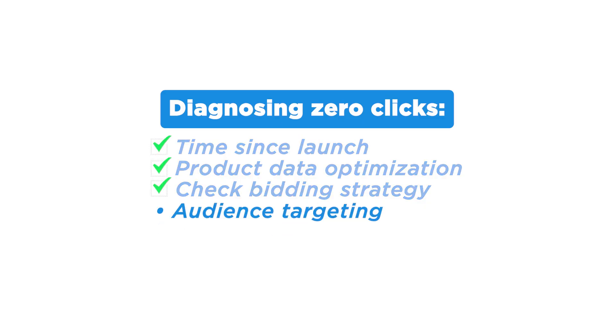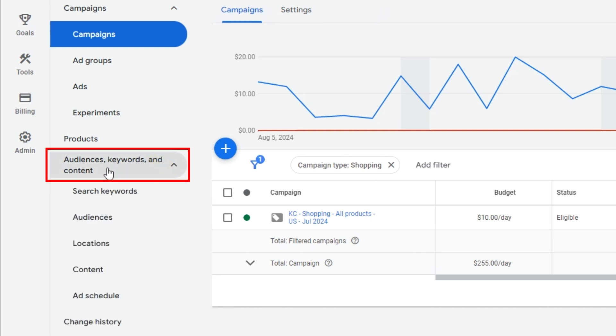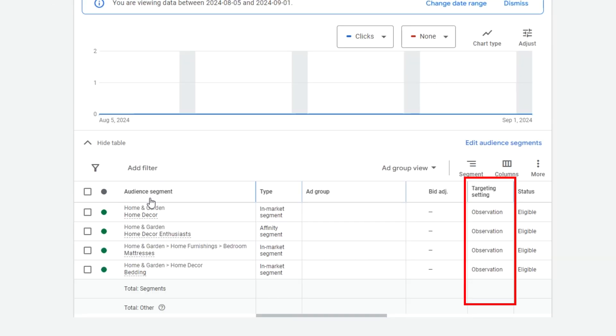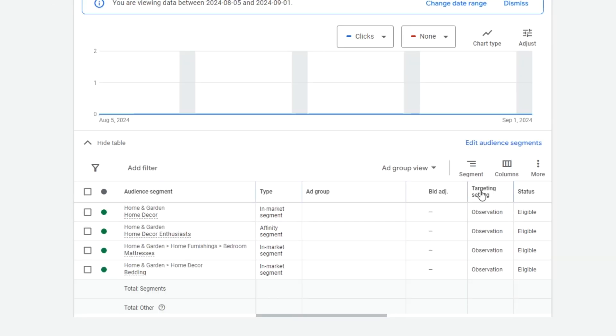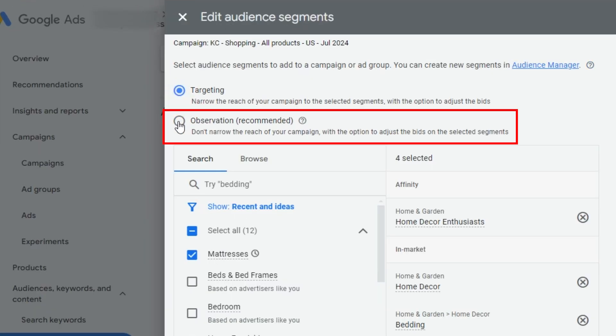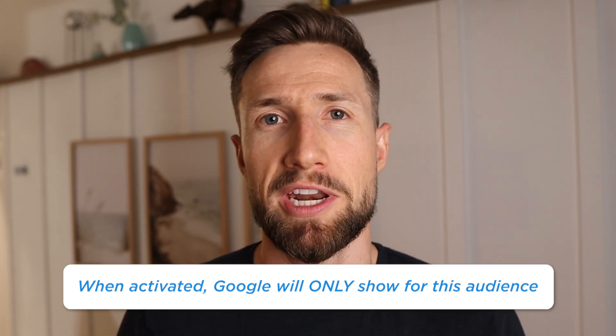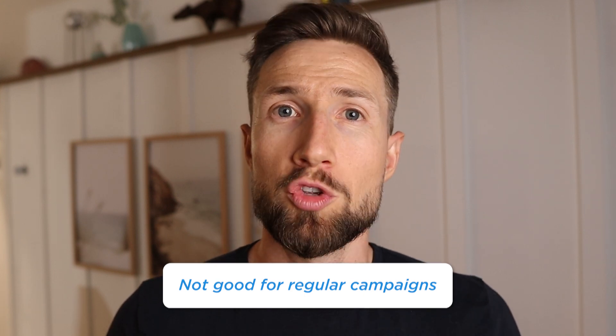Next, I want to talk about audience targeting. In your campaign dashboard under audiences, keywords and content, go to your audience section and look at your audiences. You'll see here under targeting settings — it should be set to observation. If it's set to targeting, you'll need to click edit audience segments and change it from targeting to observation. Targeting is where you tell Google to only show for a specific audience. For new campaigns and most e-commerce stores, you want your campaign to have the freedom to show for everybody, as long as you've optimized your product data and your product feed.